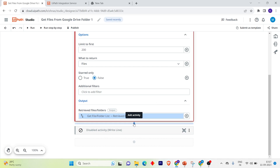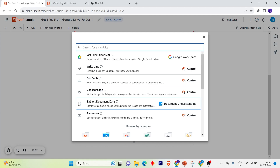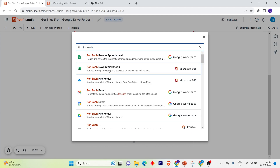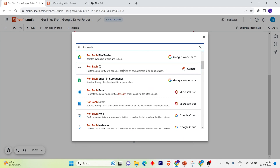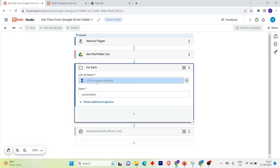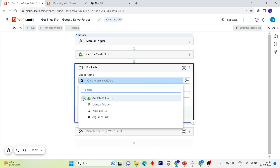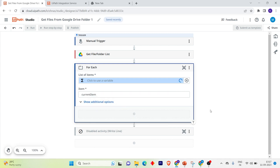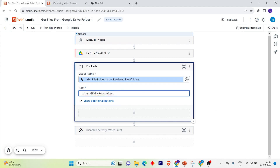Now we just loop through that list and print the file name. Let's take a For Each. I need to use the output variable created by Get Files or Folders List. Click on Add, or click directly and select the activity, then select the Retrieved Files or Folders. Now we've selected the list.